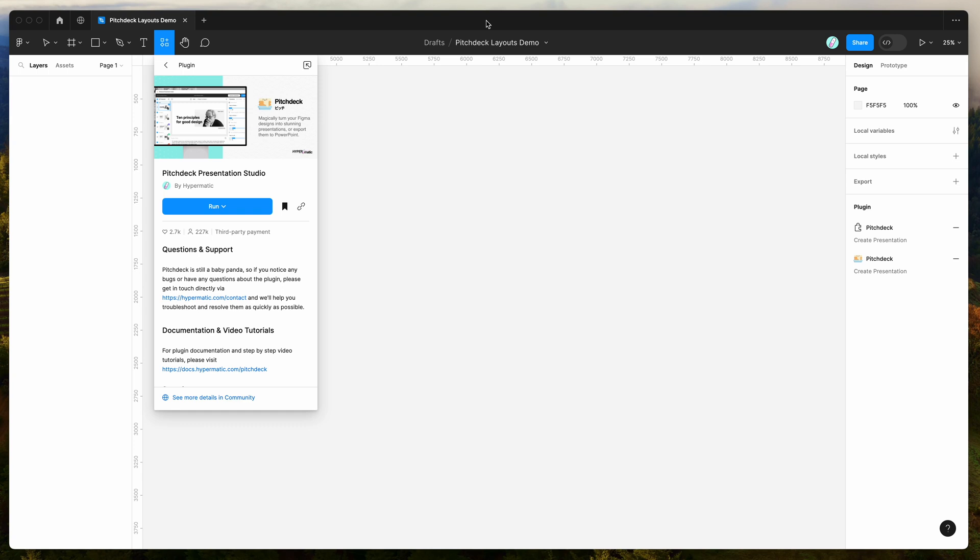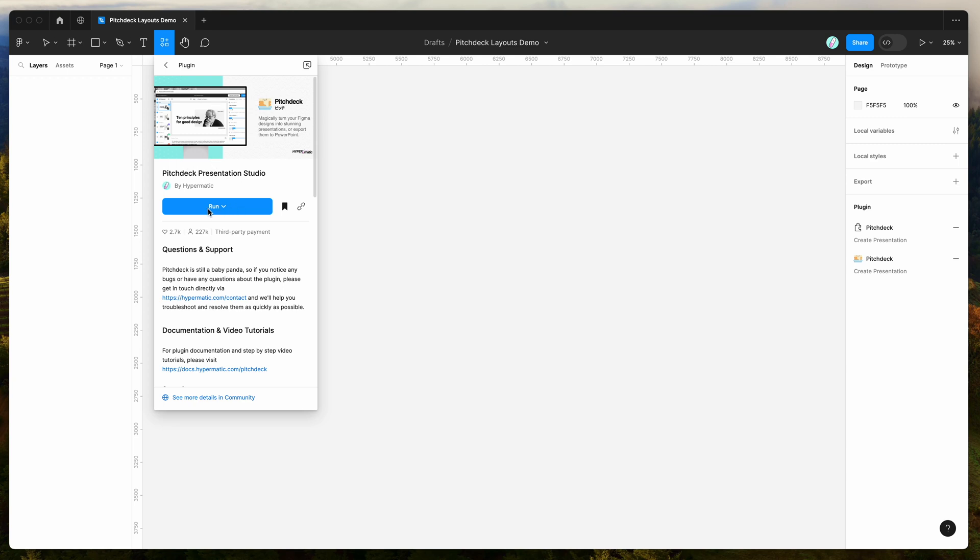So to get started, all you need to do is go to your Figma file, click on the little resources icon up here, and if you search for Pitch Deck, that's P-I-T-C-H-D-E-C-K, you'll see the Pitch Deck item pop up. If you just go ahead and click on that under the plugins tab, you can run the plugin by either clicking this run button here, or I'd recommend clicking on this little save icon here, which will save it to your Figma plugins list for easy access later.